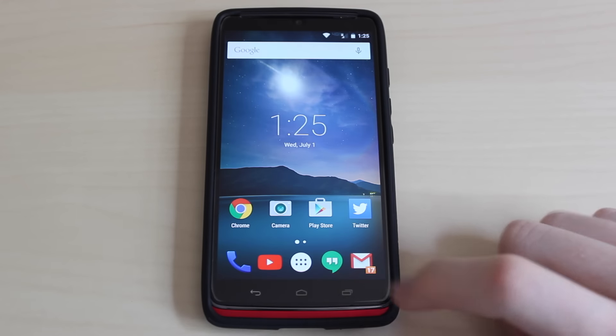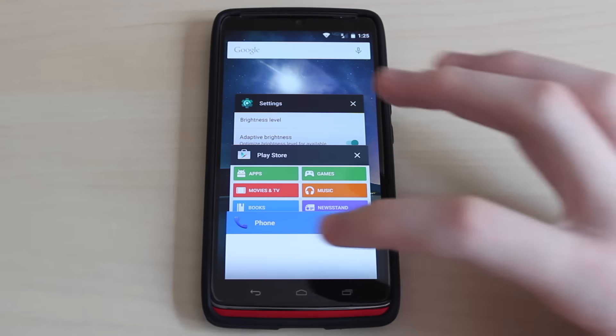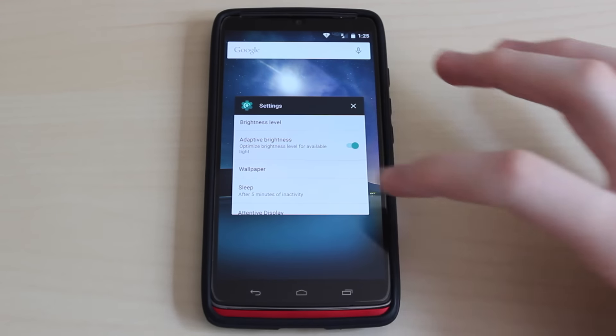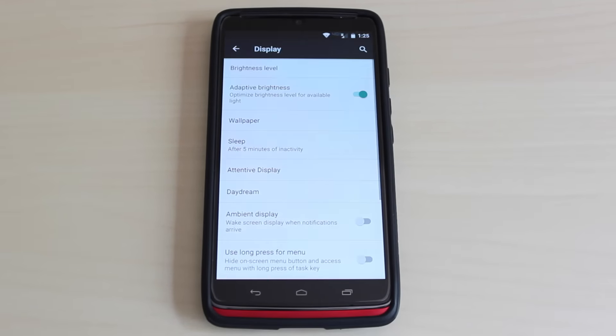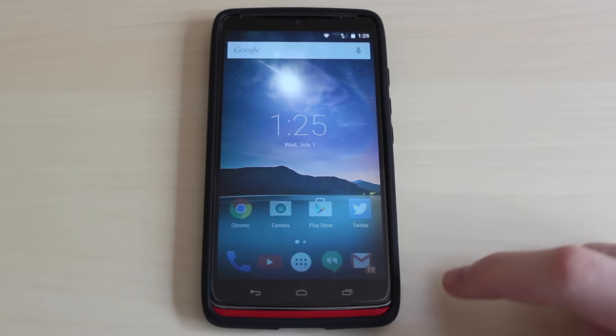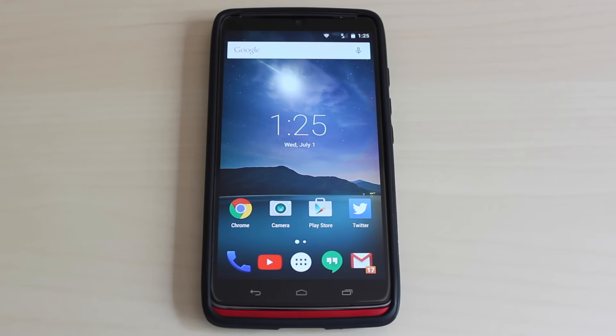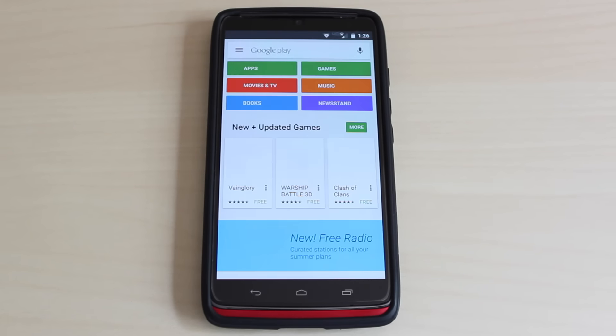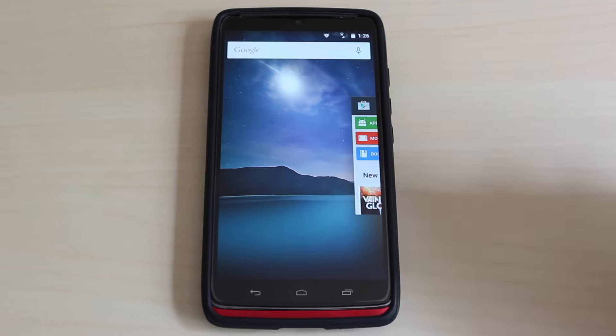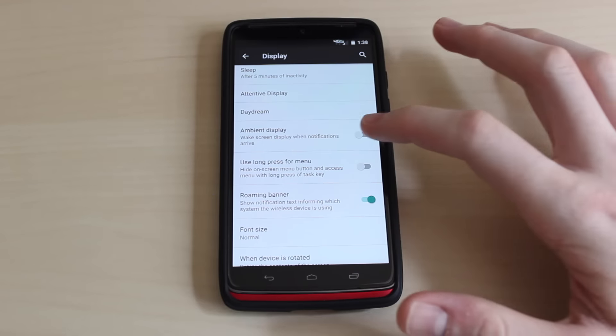The new recent apps menu, which has now been renamed to overview, now lists both the applications you have recently run on your phone, as well as the specific activities within those applications. So for example, if you open the Chrome browser and open a tab within that browser, both the tab and the Chrome browser itself will be displayed as separate menu items.